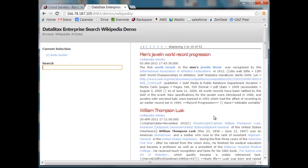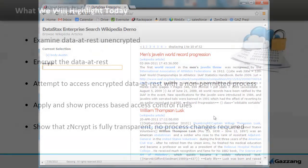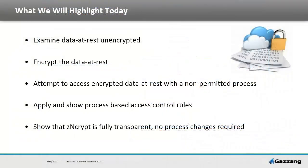So what we're going to do with this demonstration is we're going to look at this data that we're seeing right now through the web interface at rest. We're going to search through it, then we're going to encrypt that data and see how a root user will no longer be able to access it, but we can actually allow the processes that we want to access it through process-based access control lists.